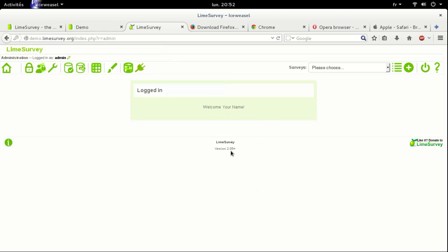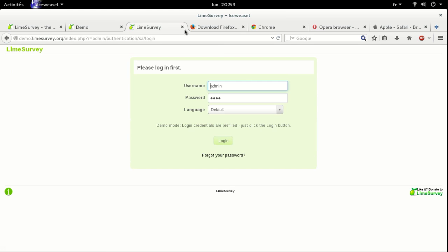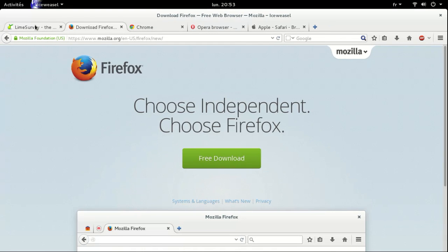You can see we are logged in as admin, as every user using the demonstration available at Limesurvey.org. So let's log out. The second way to go with to have an insight of the software is by clicking on this button.